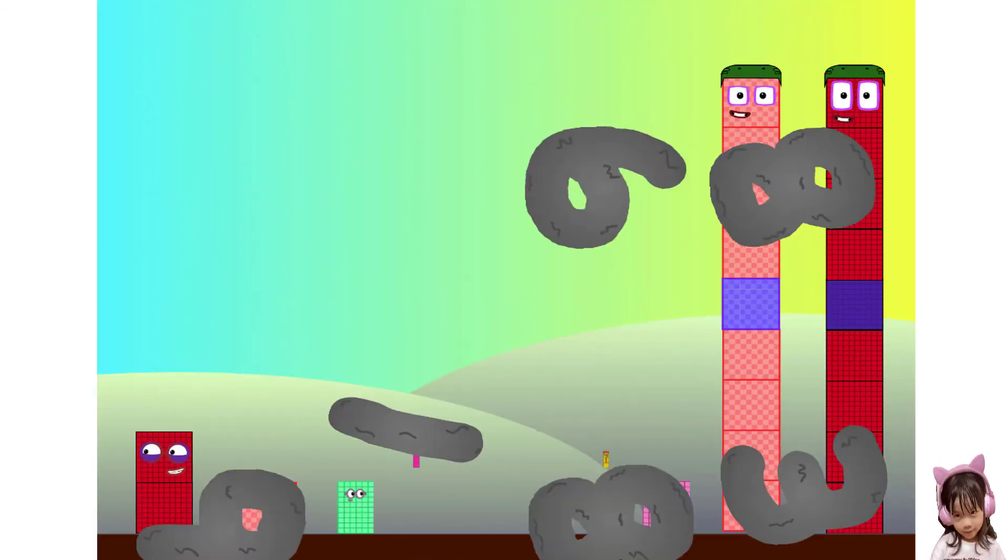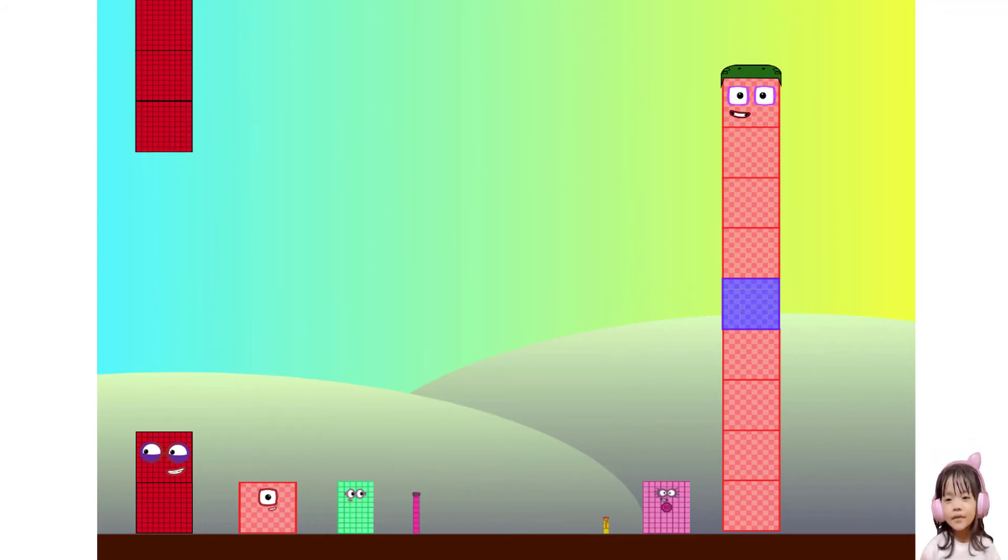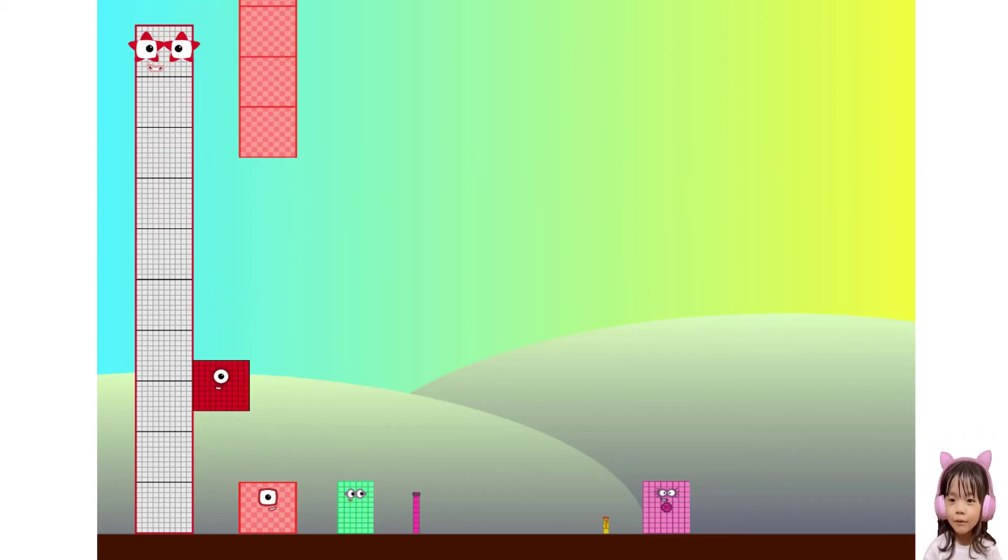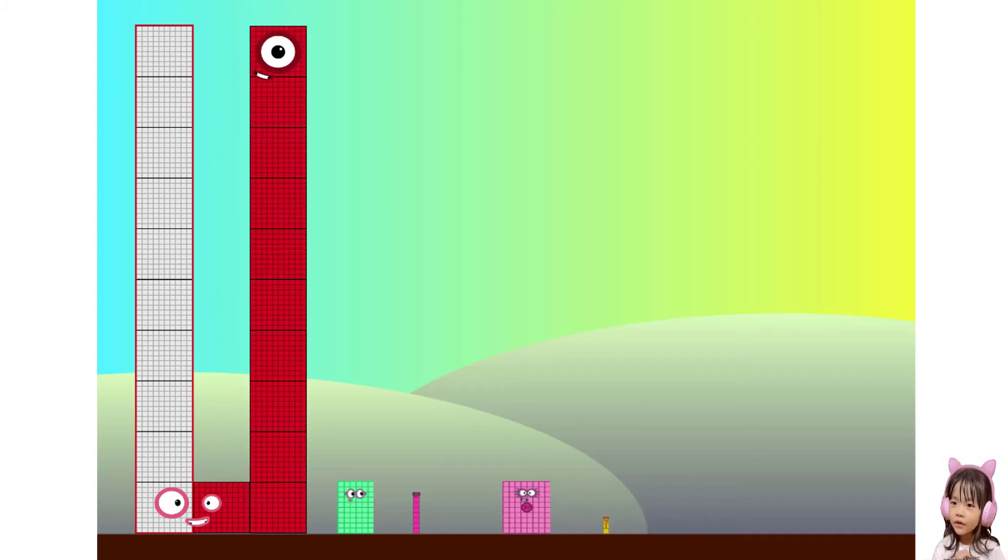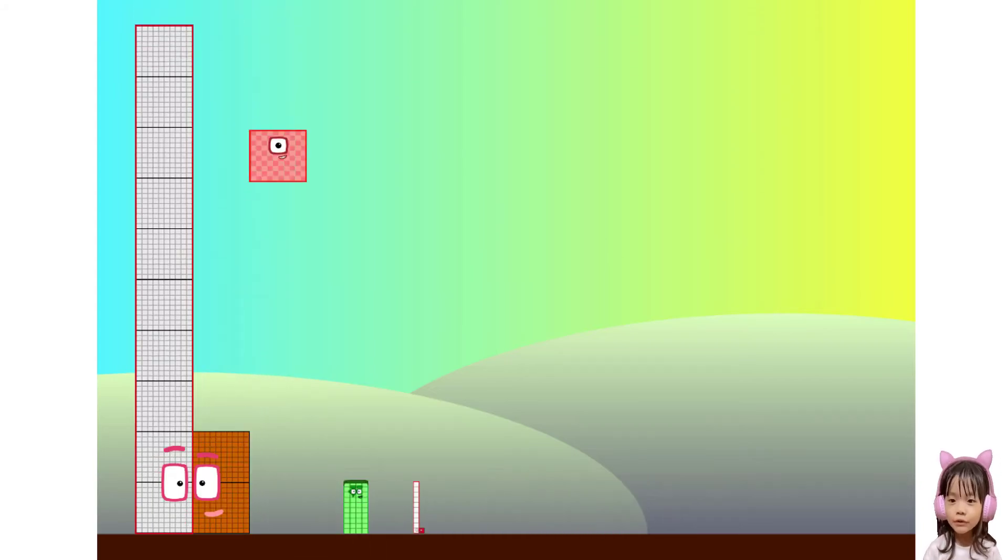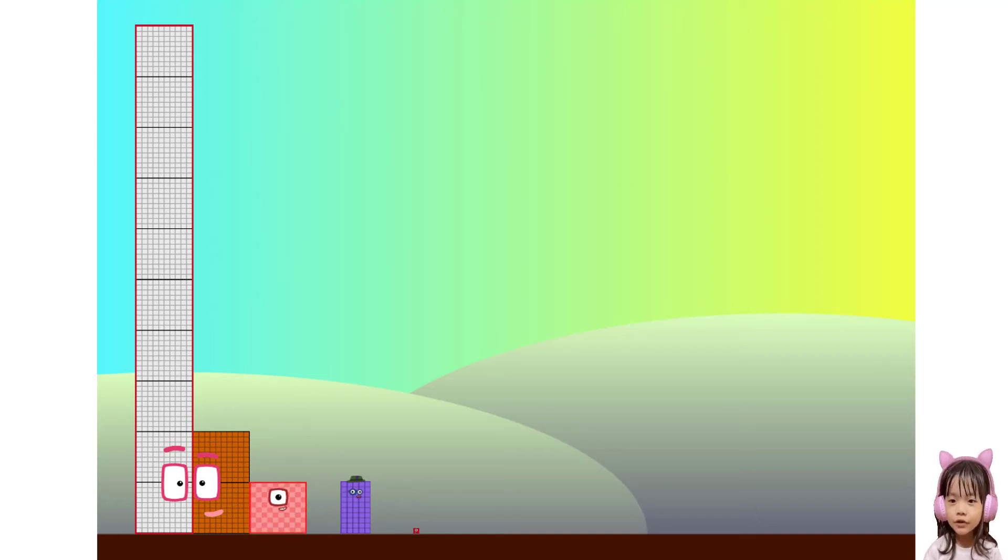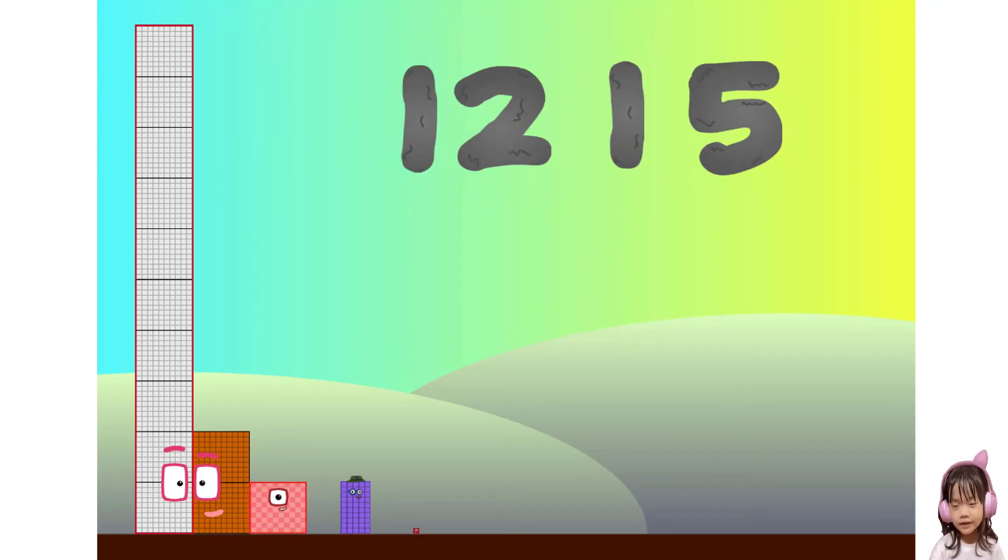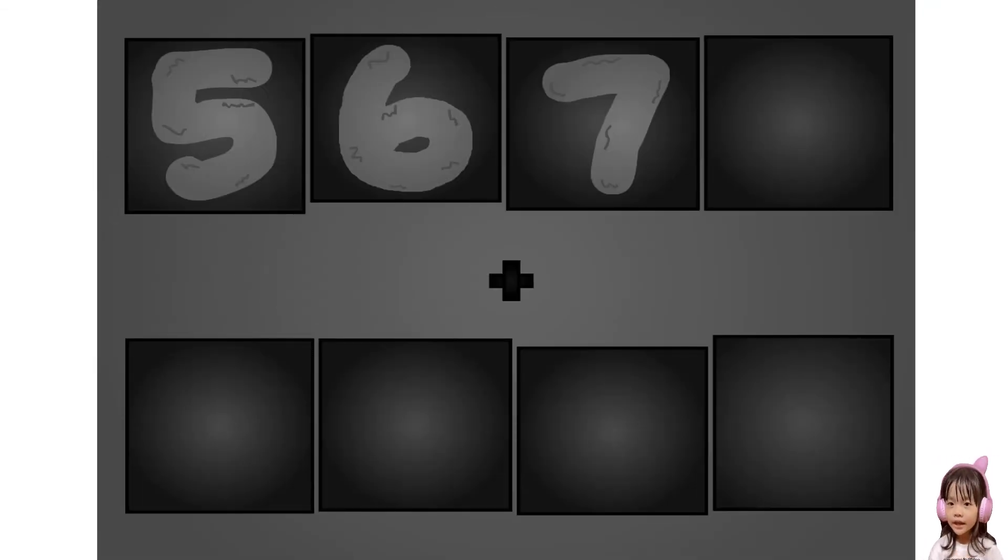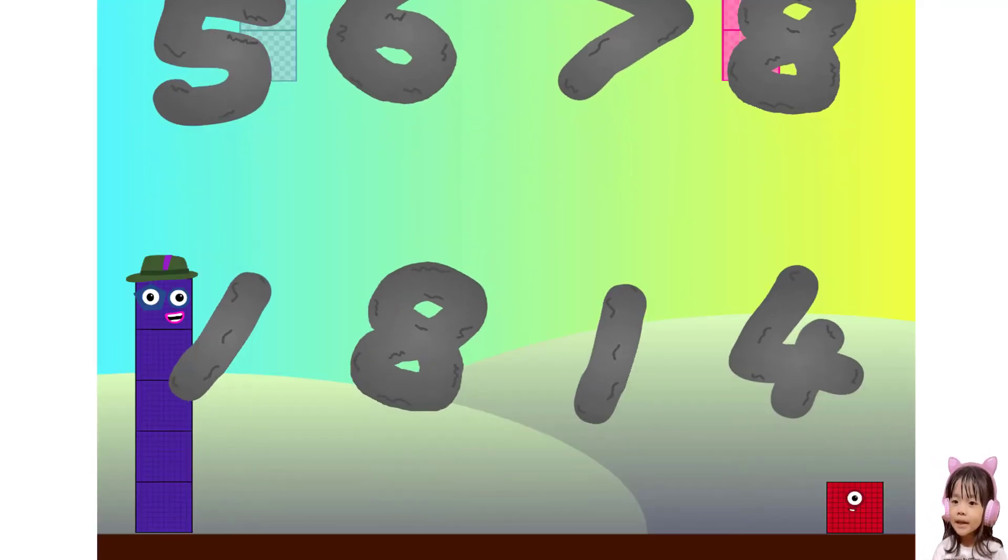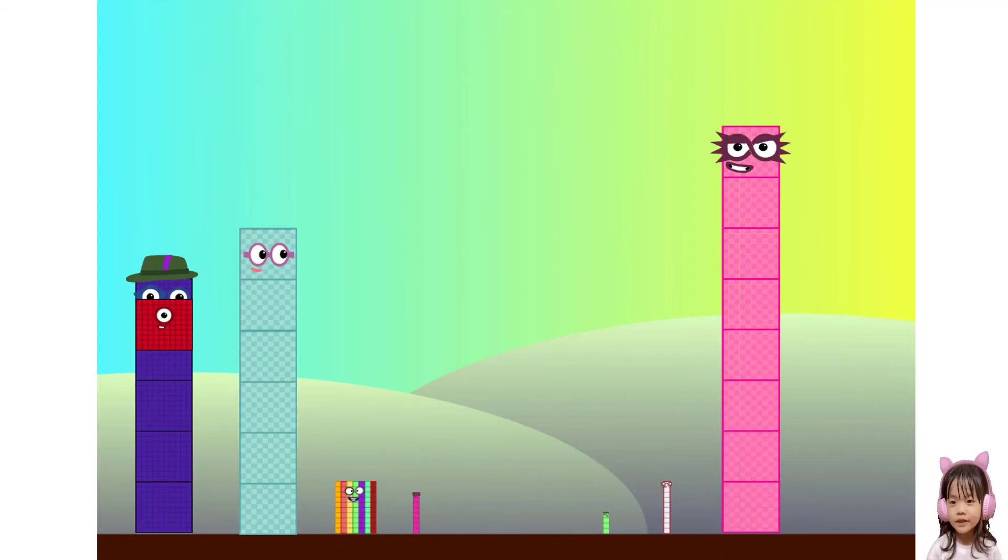Two, one, six, seven, eight, plus one, eight, one, two. Wow awesome. Two, one, eight, one, two, five, six, seven, eight, plus one, eight, one, two.